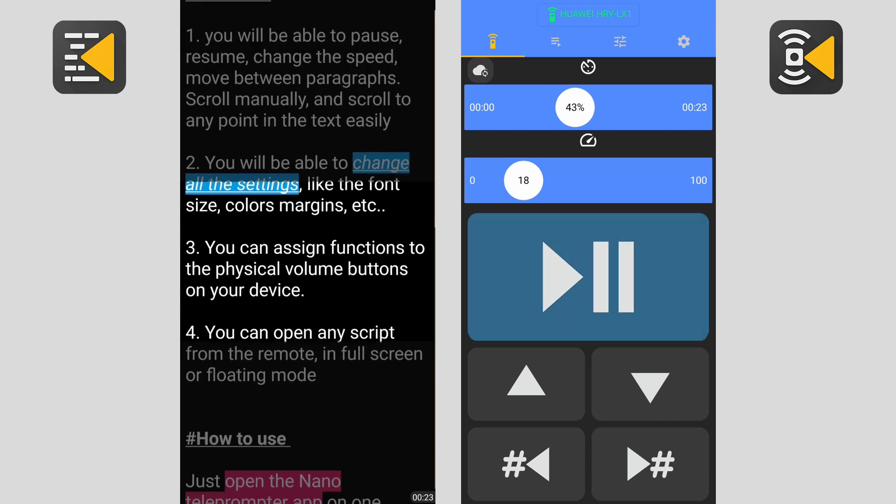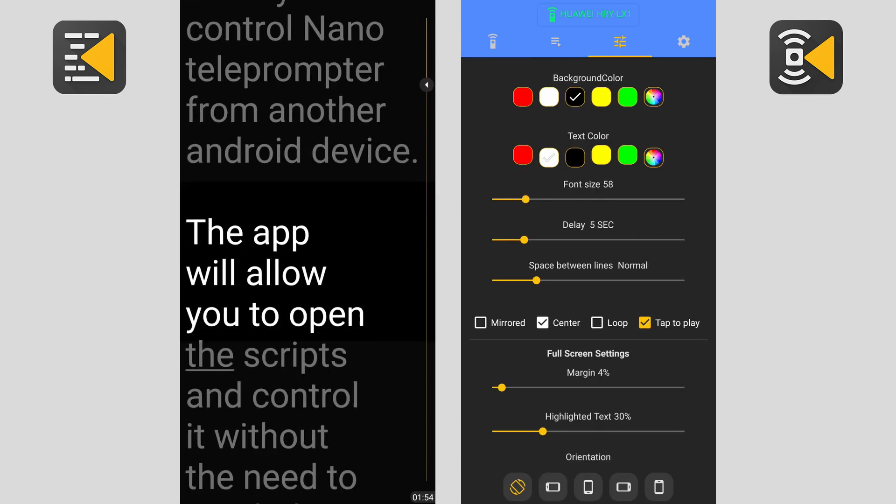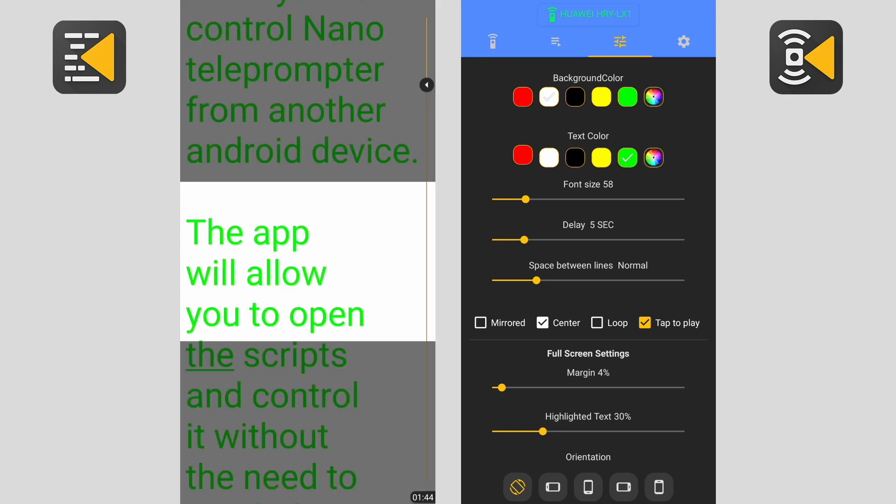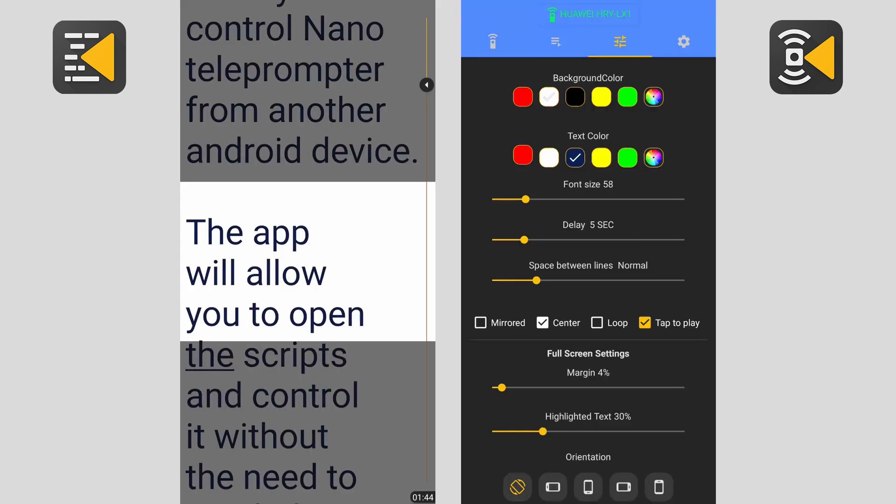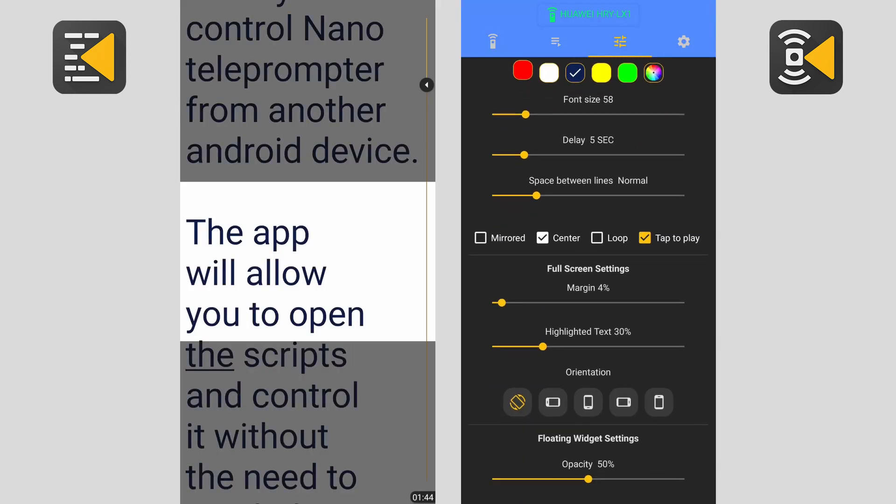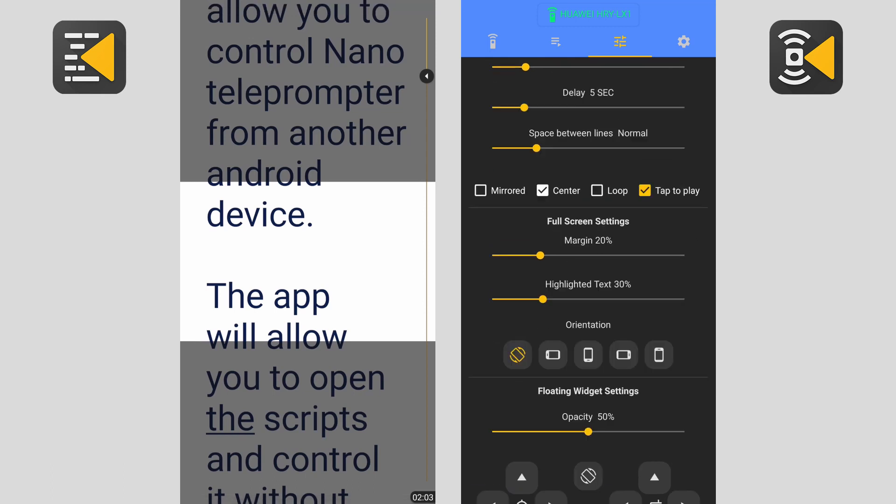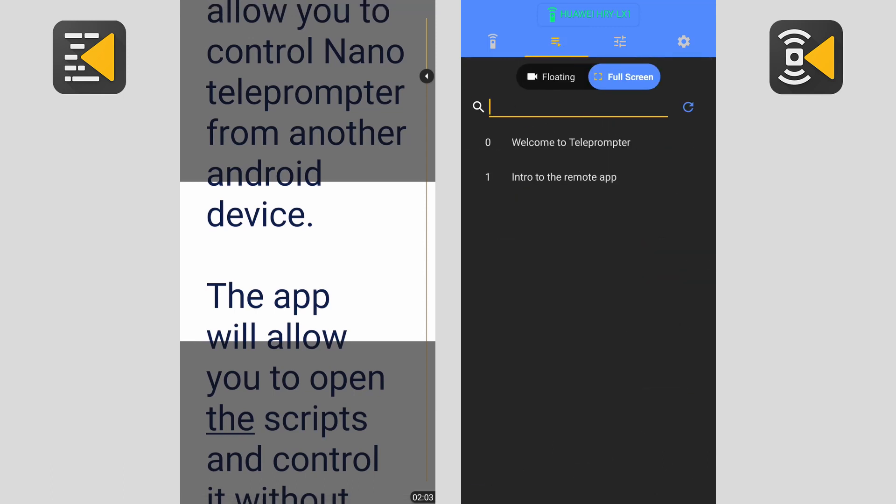Now here are the settings. The same exact settings page available in nano teleprompter is also available in the remote. So you can change all the settings, colors, text size, orientation, highlights, margin, everything can be controlled using the remote app.